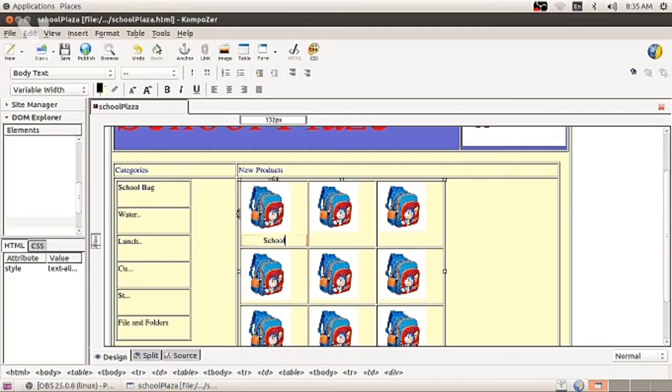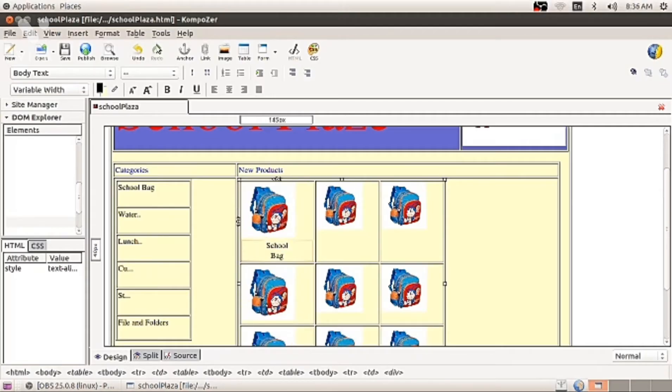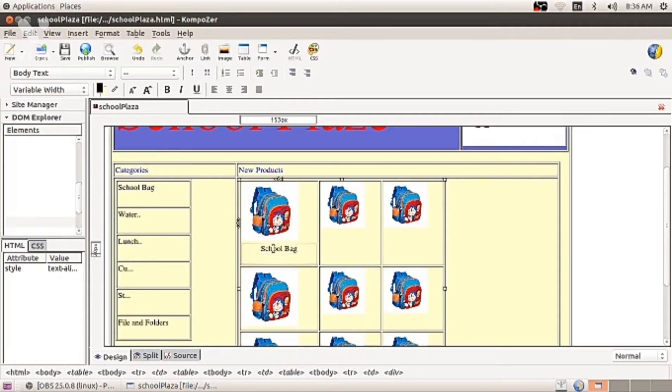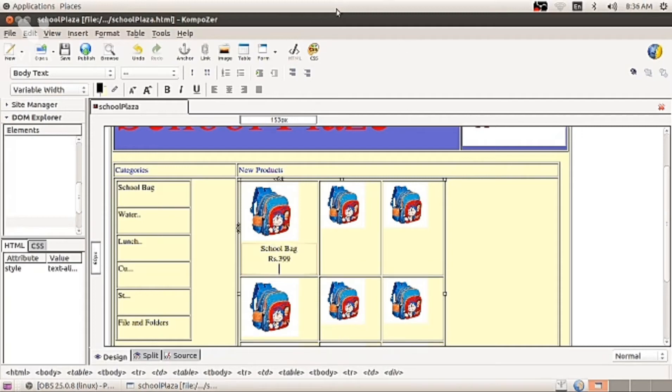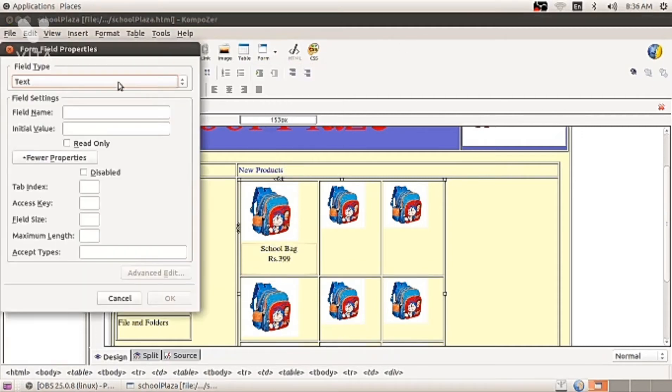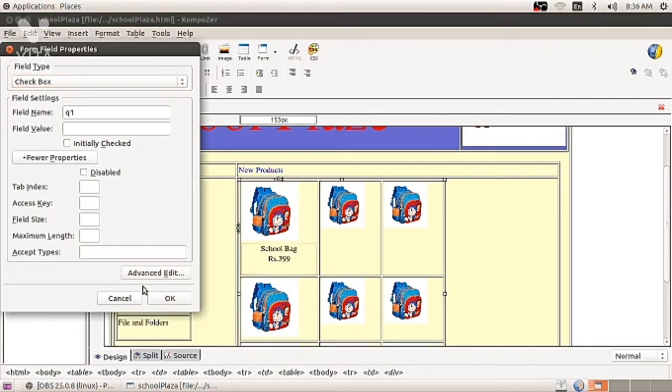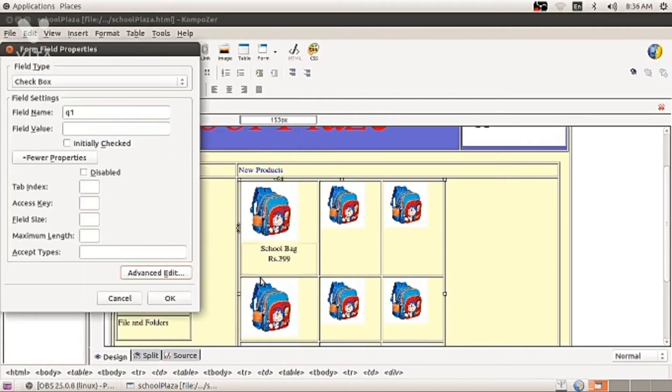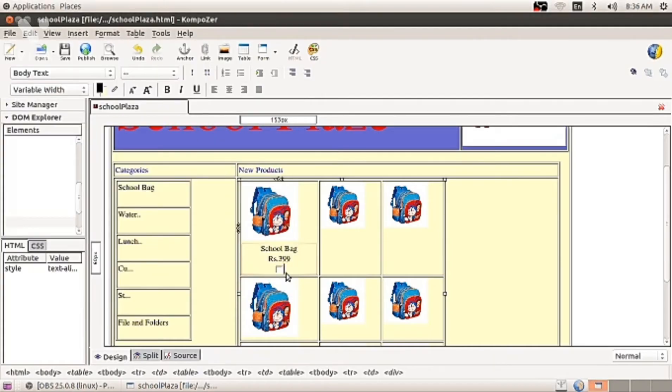So I am writing school bag. I must go for the center line. Then I am writing rupees. After writing, I am selecting check box. You need to click that button and form field, check box. You can give name. You can go to ID and press OK. One check box is available.